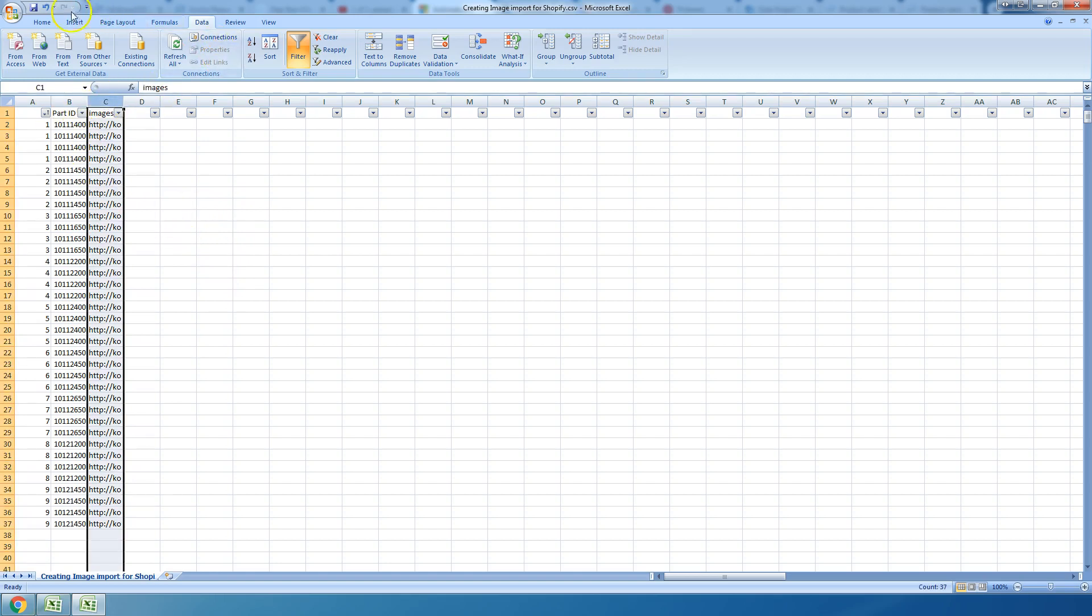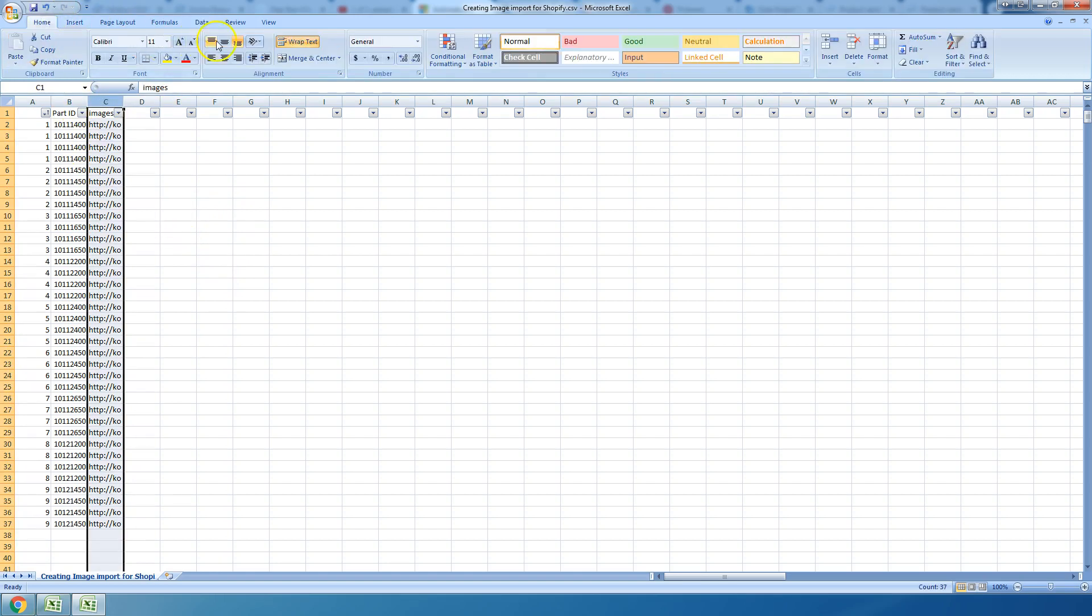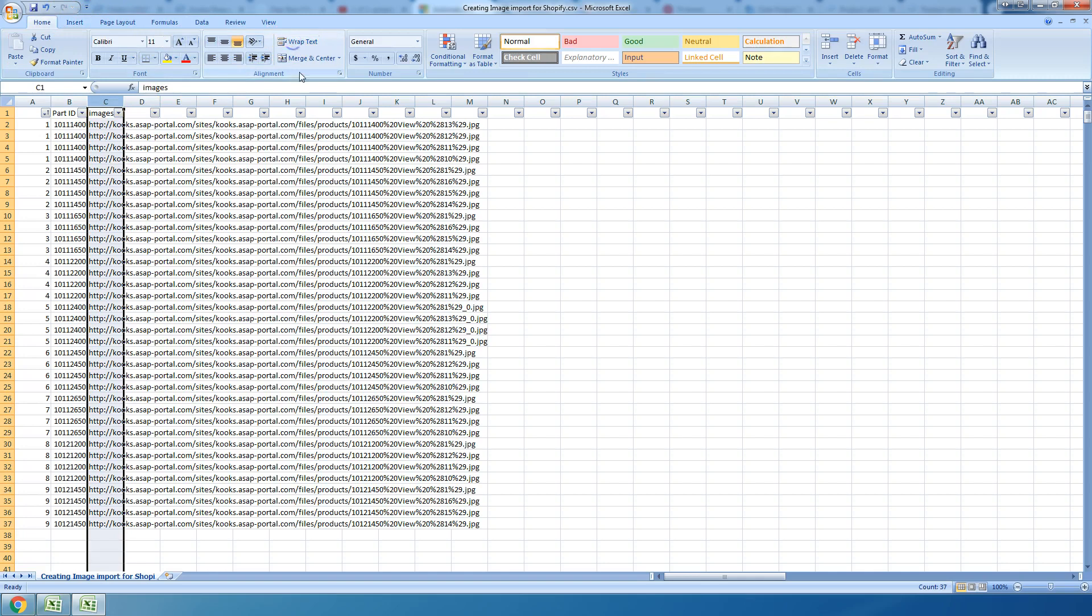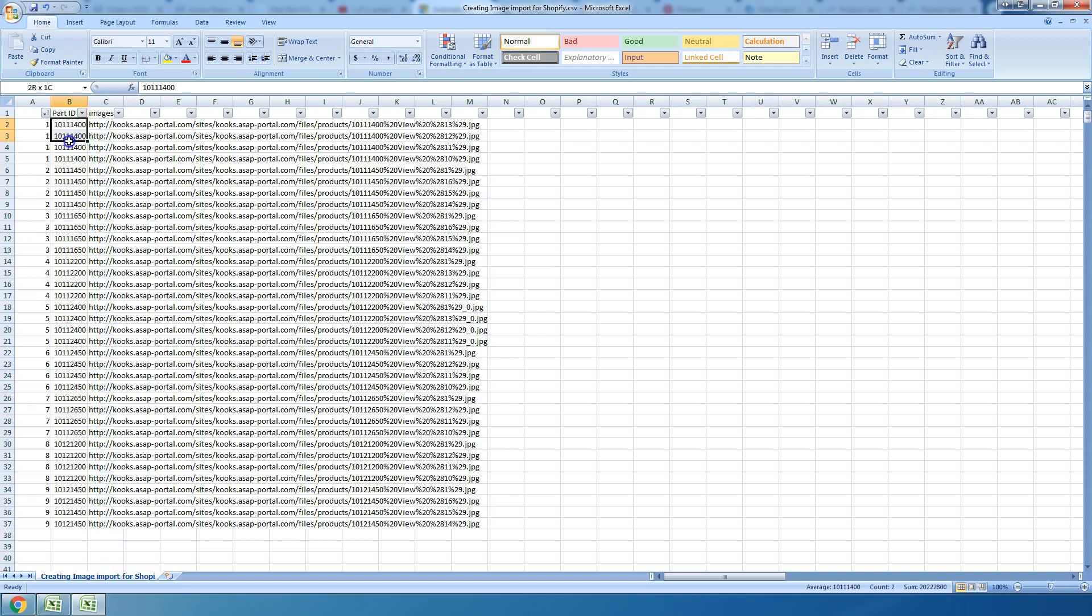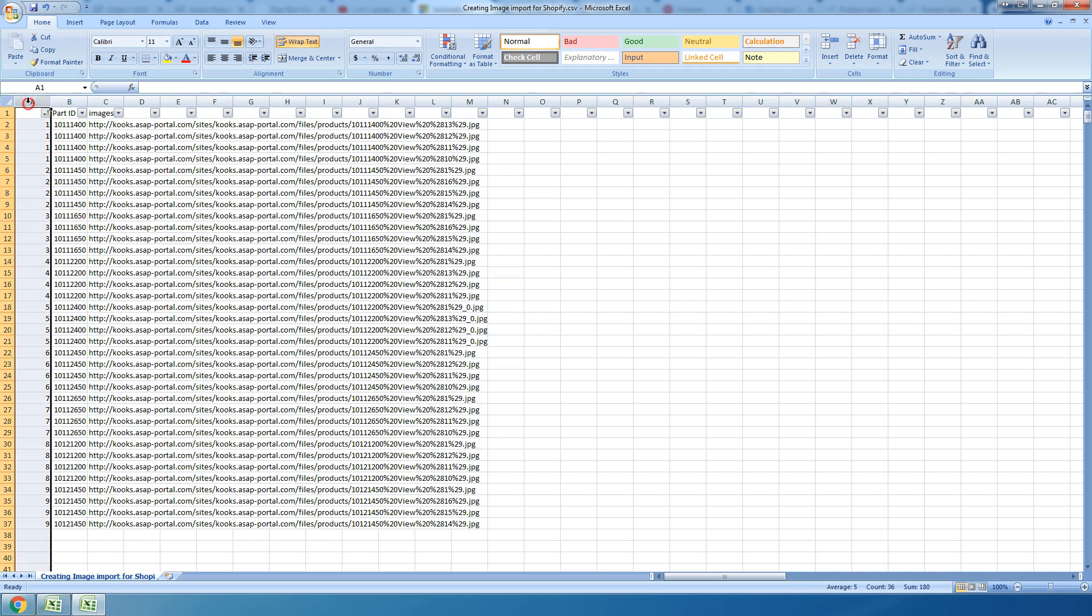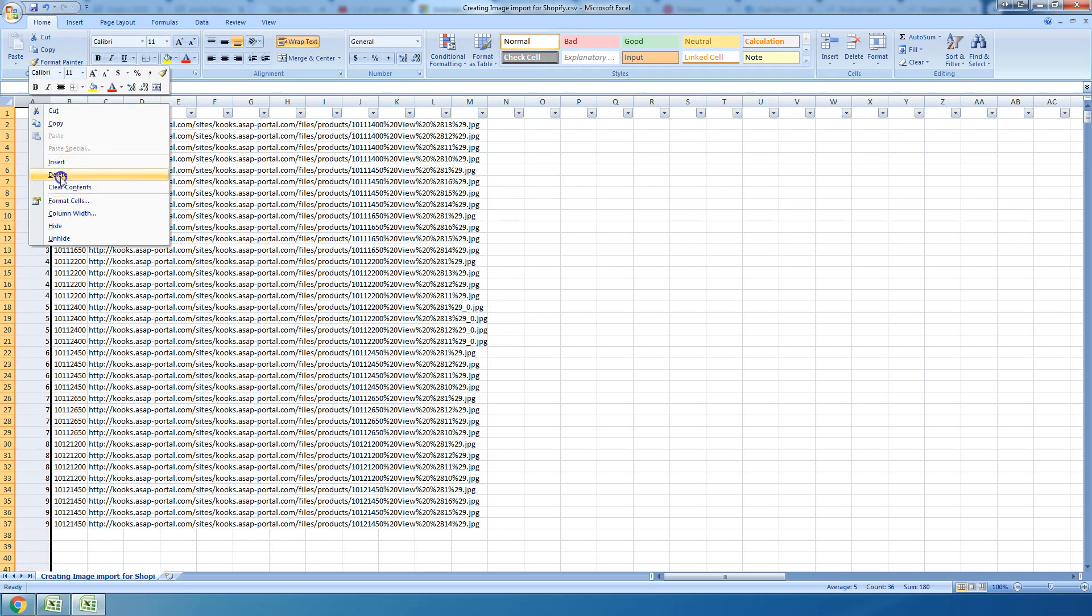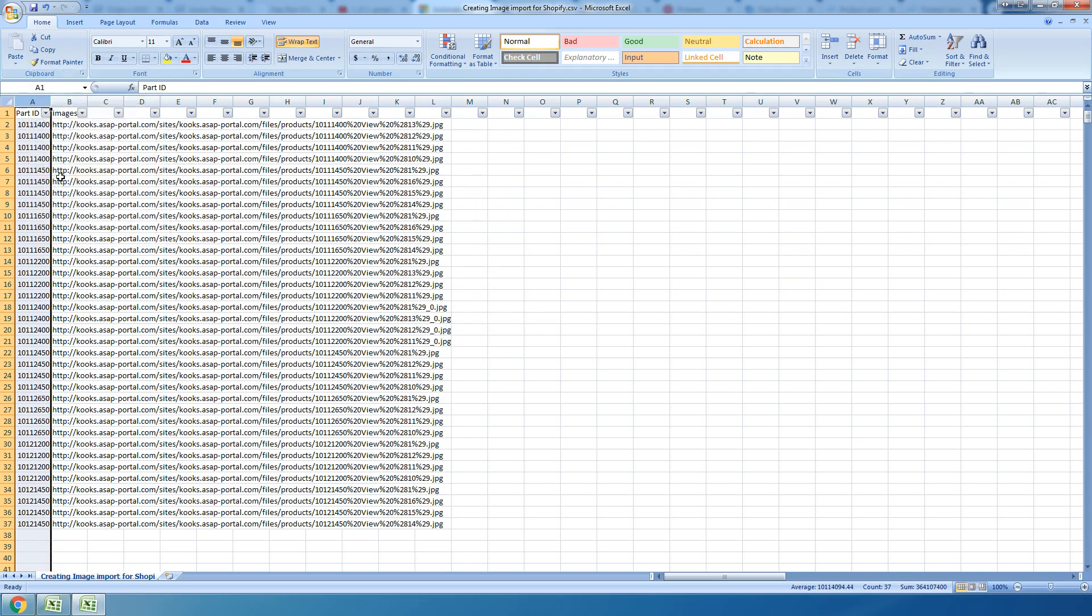But now that we've done that, let's unwrap our text. We've got all those images, and again, here's the images for this part number, right? And here's the images for that part number. I hope that's what you guys need, I don't know.